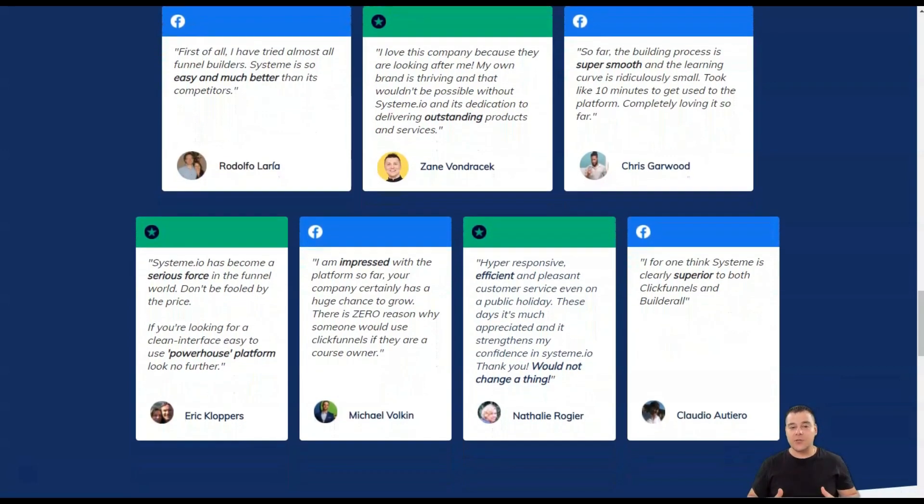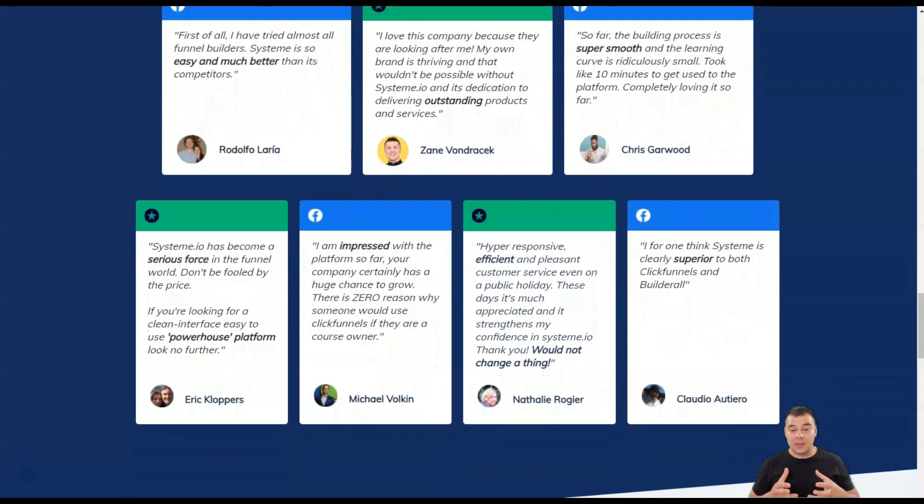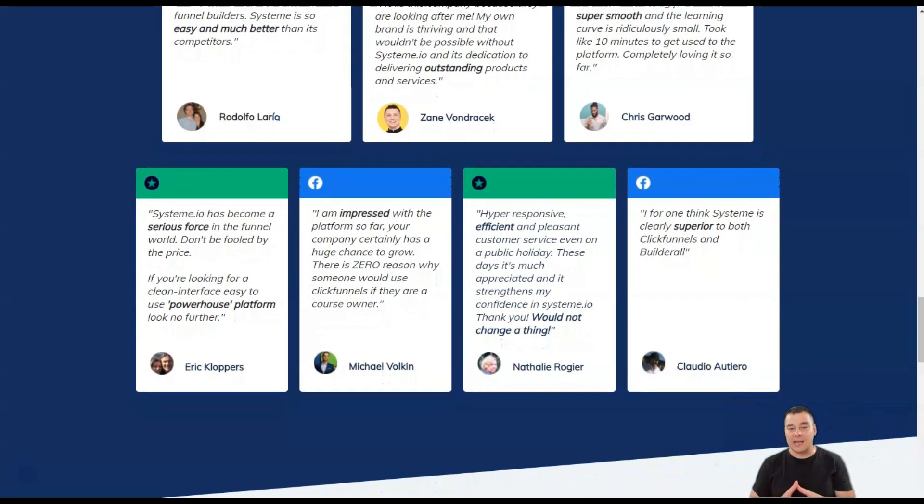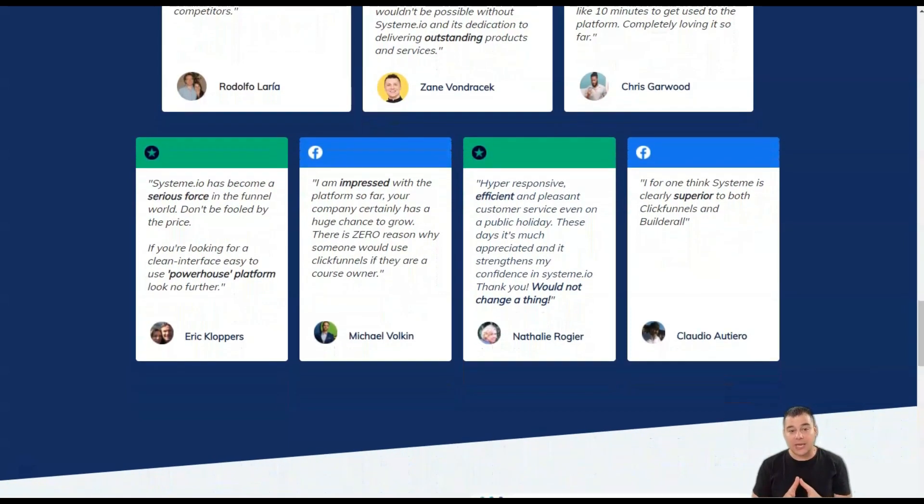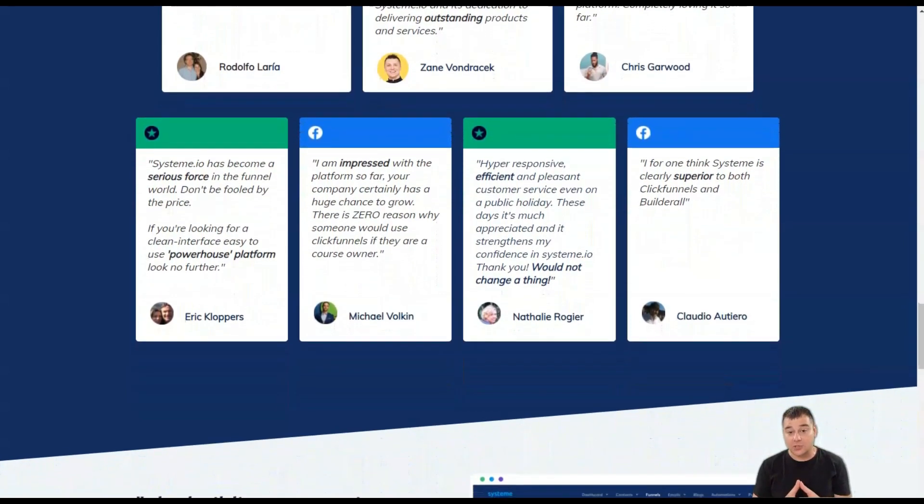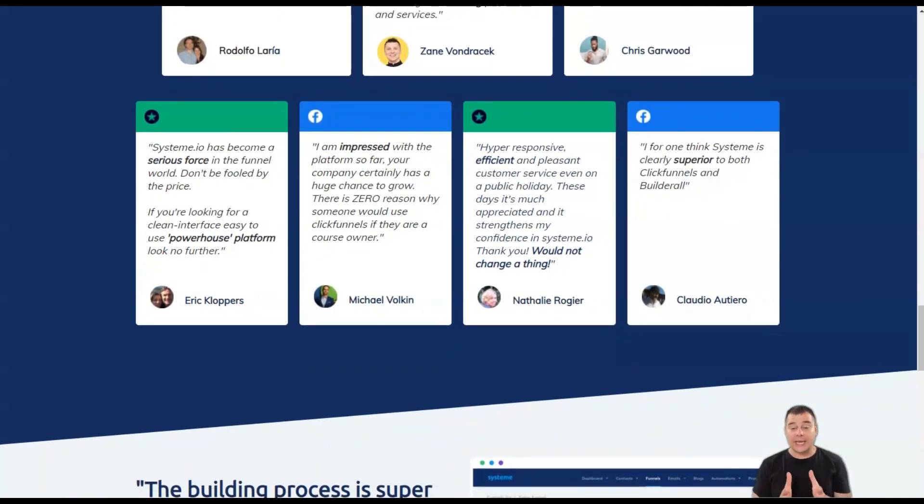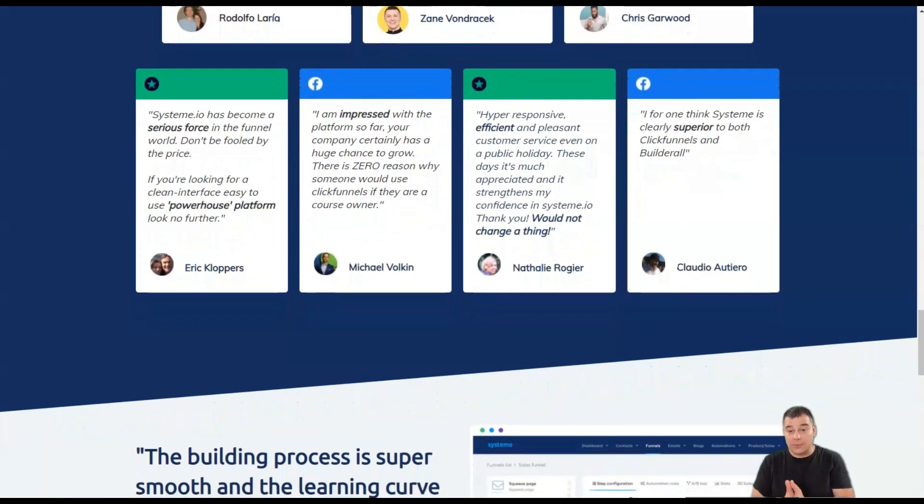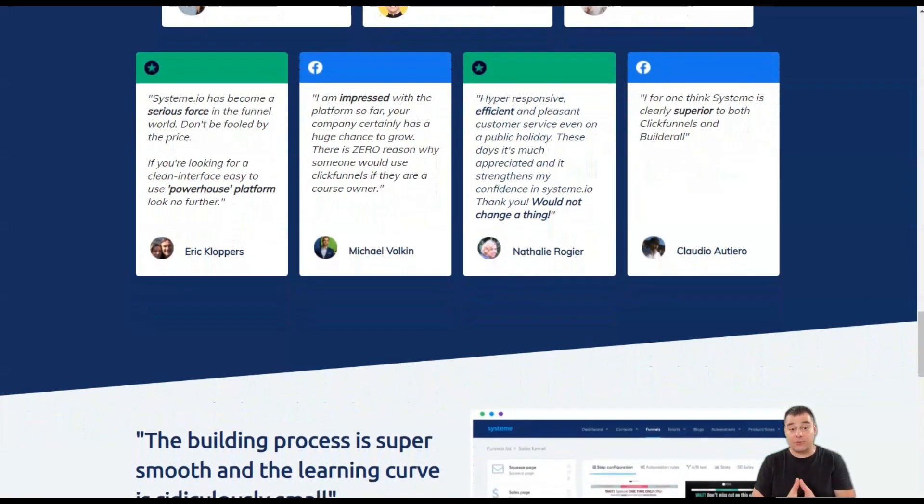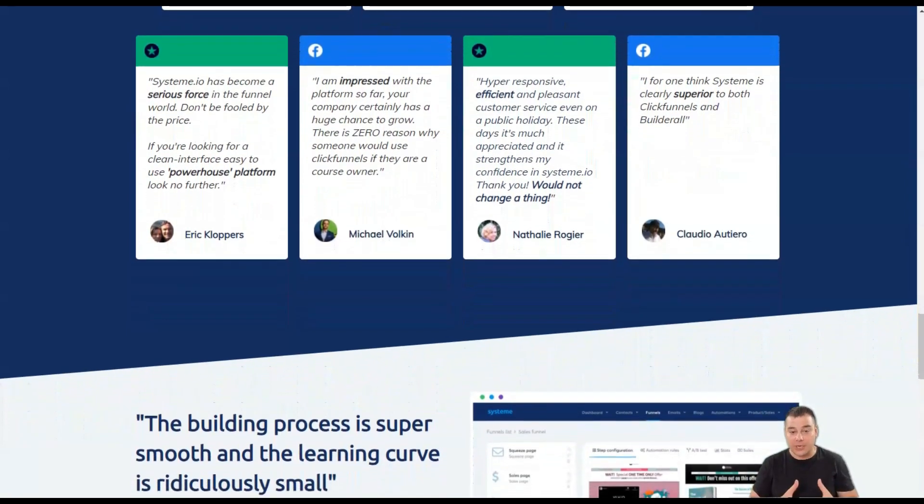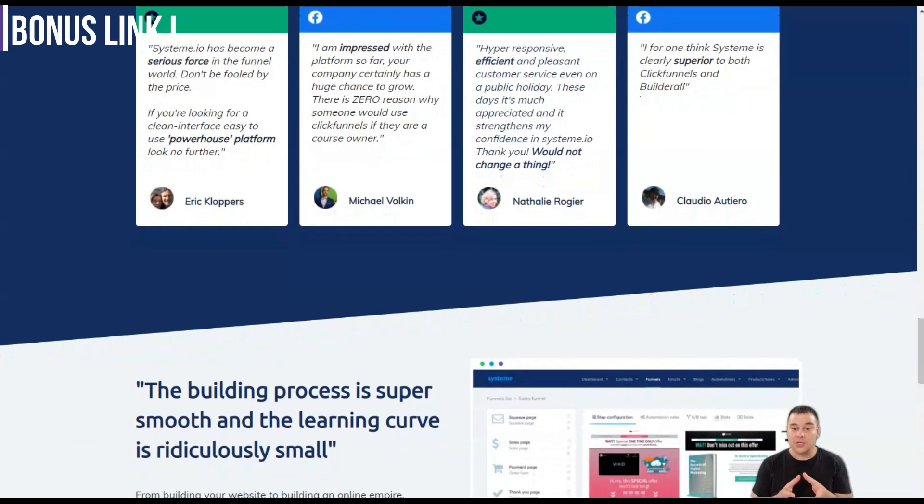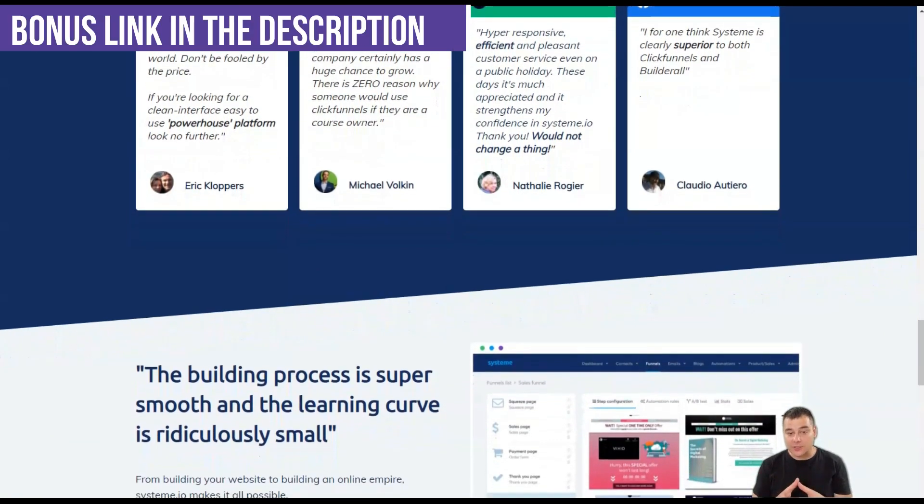System.io gives you the ability to quickly create evergreen webinars that will educate and motivate your customers to take action. System.io webinars give you a platform to share information about your classes, courses, or products.